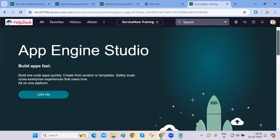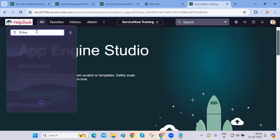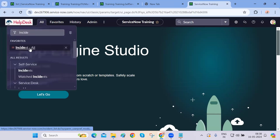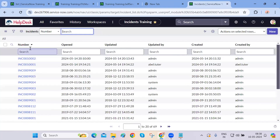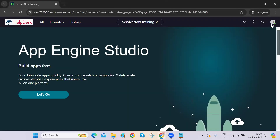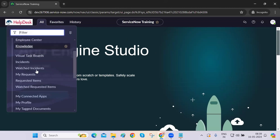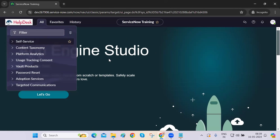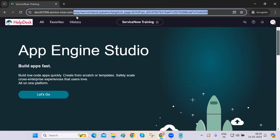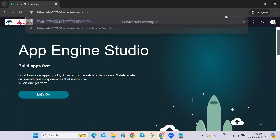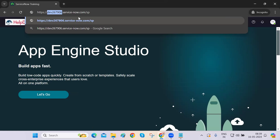Previously, everyone was working on this particular screen — going to incident, creating incidents, resolving them, and everything. Then it became clear that end users should create incidents from a service portal instead. It's not a good idea to give a self-service user access to this particular backend, which is meant for developers or admins. The business doesn't want end users coming here, so they are redirected to a portal.